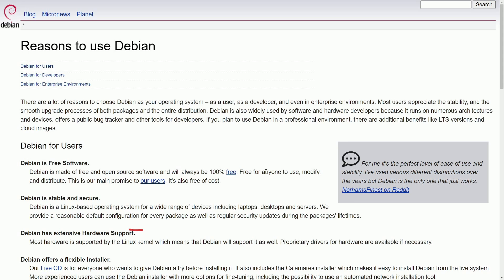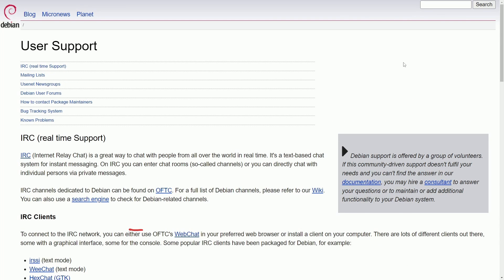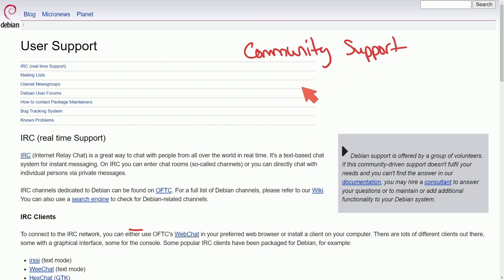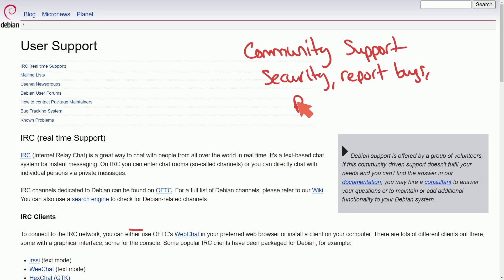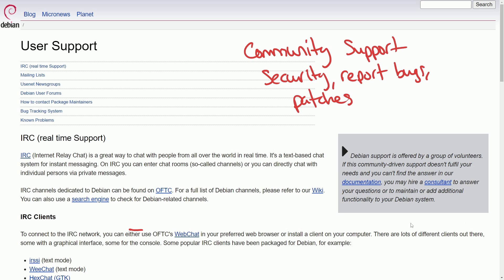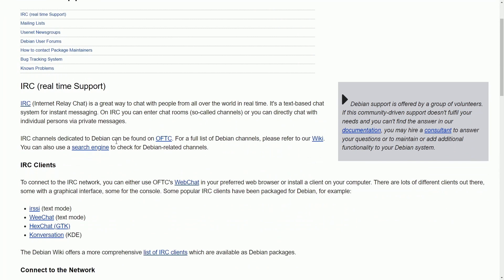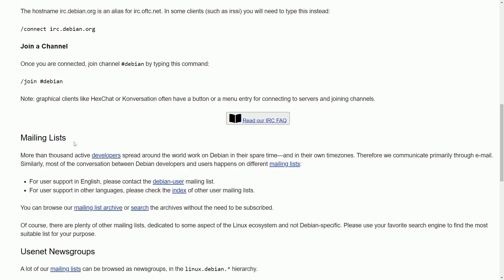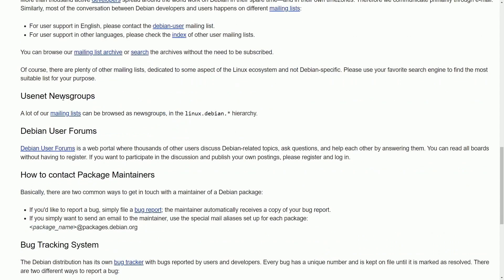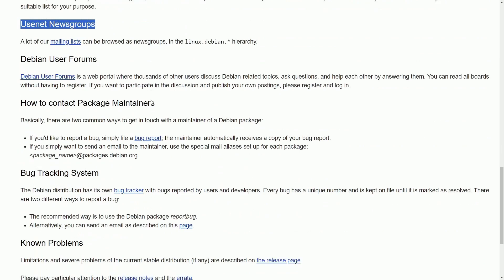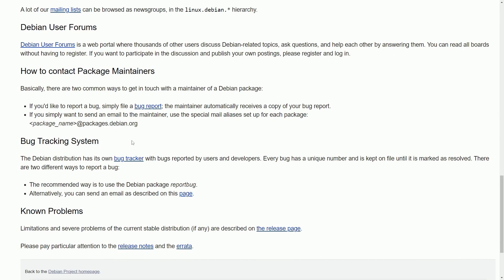So why do all these other distros use Debian? Well, two big reasons. Again, stability and security. And one of the reasons Debian is so secure, and I believe is the most secure, is because it has a large community and user support base. What this means is there's a large and active community of users and developers who contribute to its security. They report bugs and develop patches, which are all great things to have in order to have a very secure system. They have things like IRC for real-time support chat. You can also join their mailing lists, news groups, and the bug tracking system.